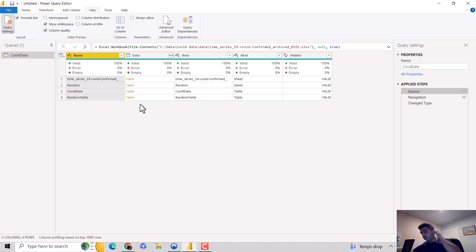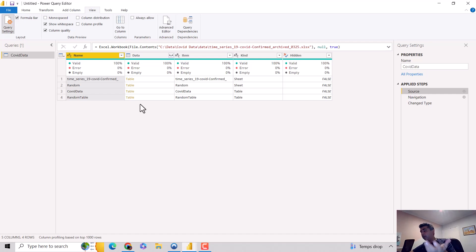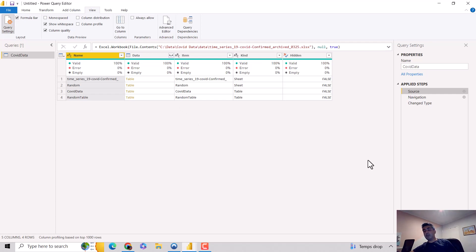In this video we learned how to access, hide, or unhide the formula bar in Power Query Editor. I hope you find this video useful — thanks for watching! Let me know if you'd like me to cover any specific topics. Cheers, bye!